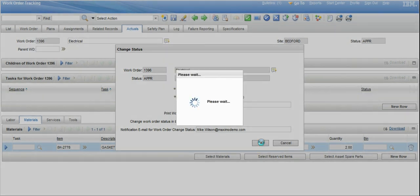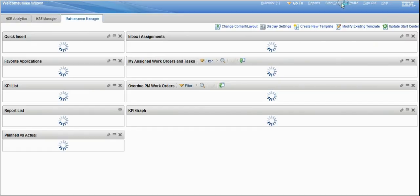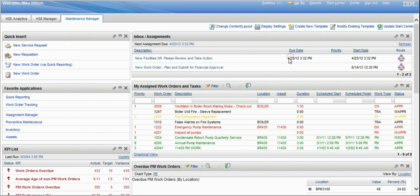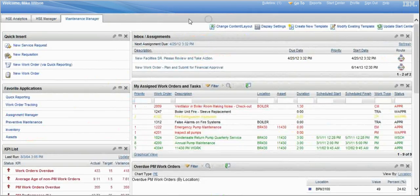You'll notice that the work order is now completed, with a completion message on top. When we go back to the start center, the work order is removed from the active queue and dropped down into the completed historical analytics of the dashboard.